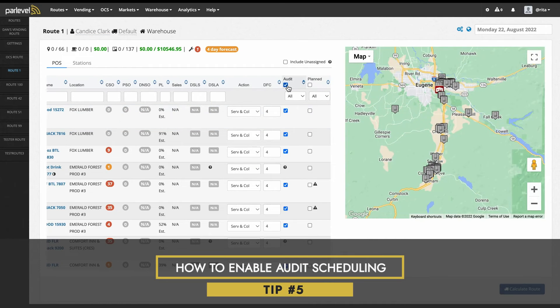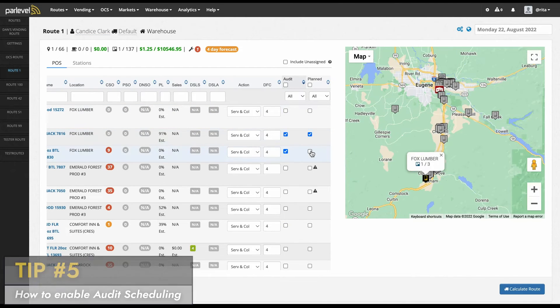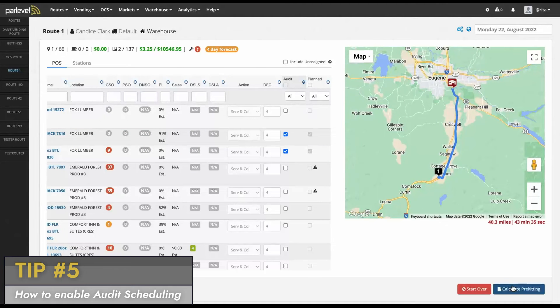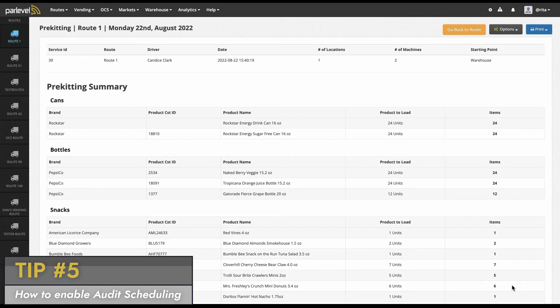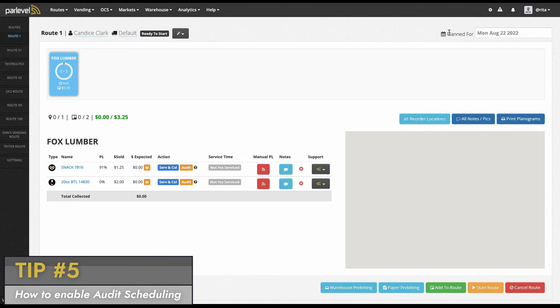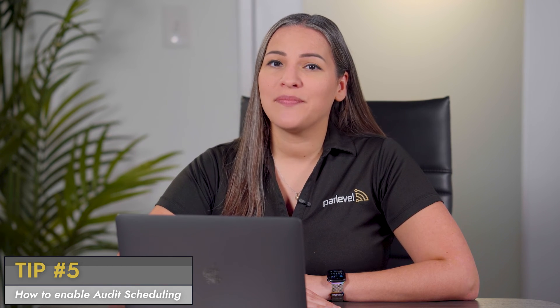Tip number five: how to enable audit scheduling. A helpful feature available in the VMS is the ability to schedule a machine or market for an audit. An audit is used to verify that physical inventory in the machine or market aligns with the inventory in the system. We recommend regular audits to keep your pre-kit counts and inventory accurate.